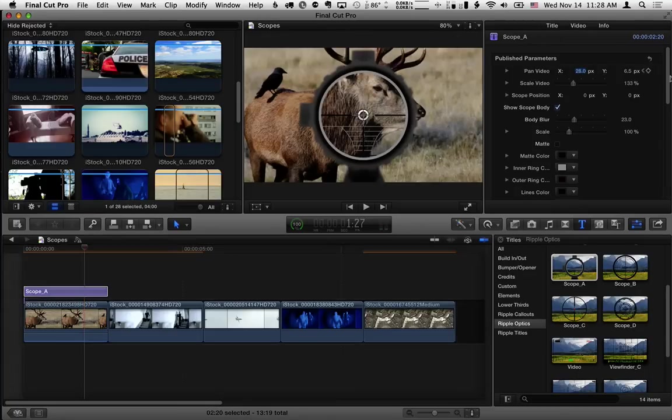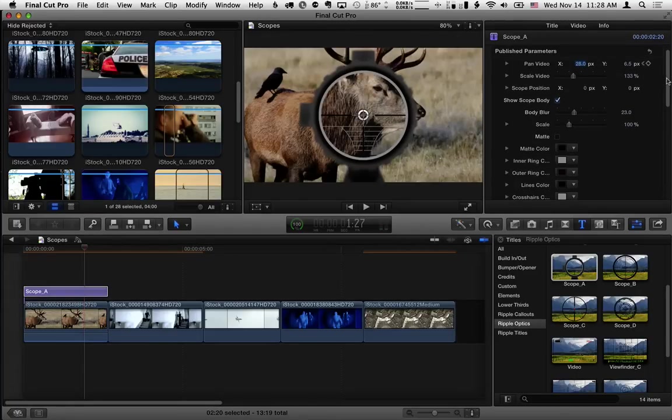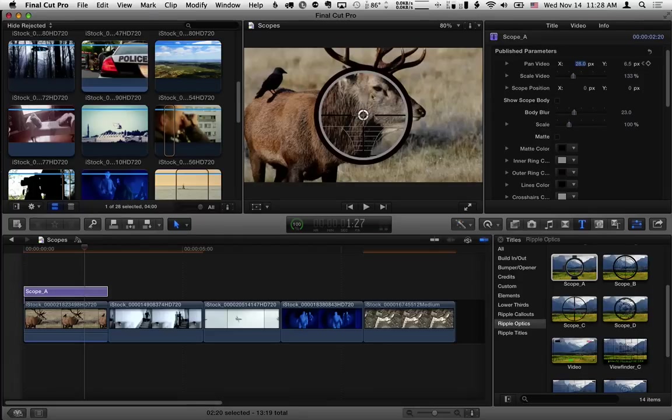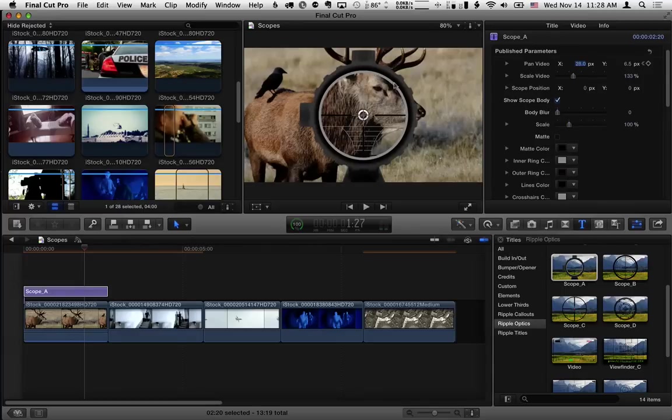Let's go back to the title inspector here look at a few of the controls. We can choose whether or not to see this body of the scope. You might just want to have the scope without that body and the body is blurred by default since we're focusing on the animal but you can choose to have the body be nice and clear in focus or blur it. And we already looked at the scale.